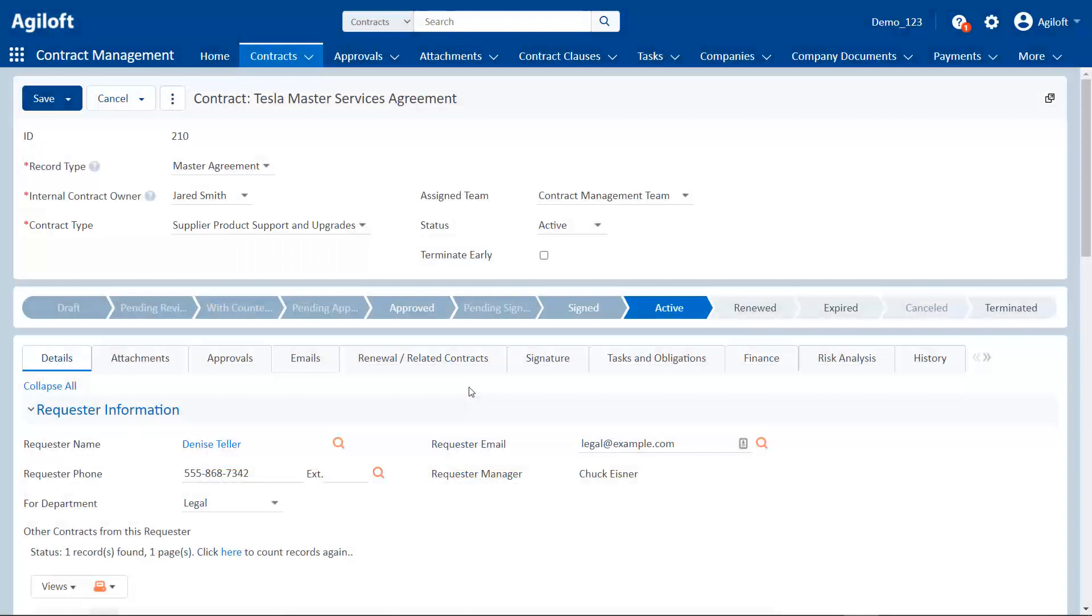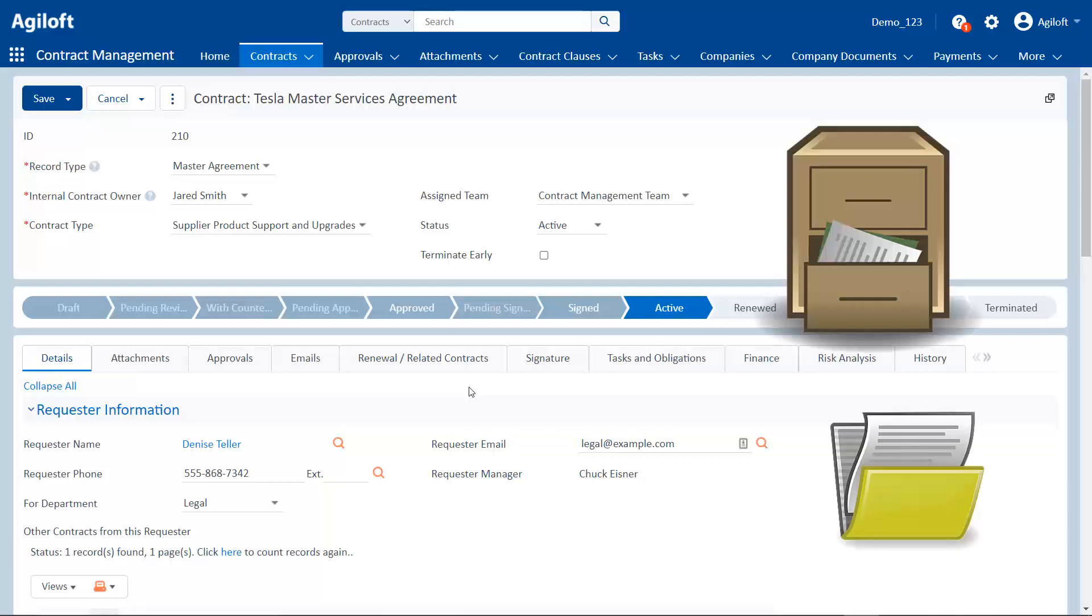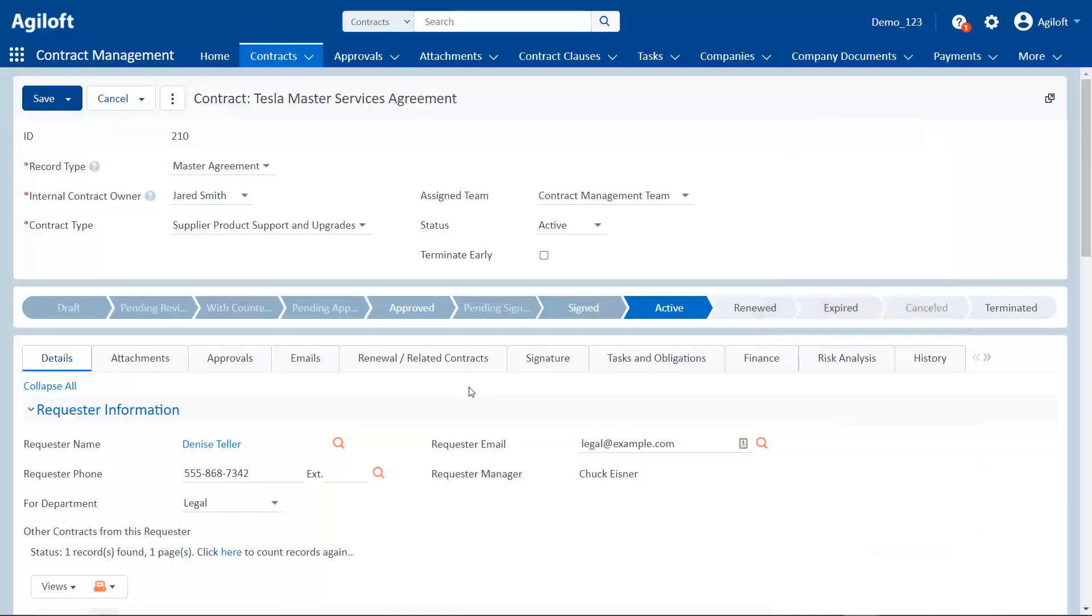Think of a linked field like looking up data in a filing cabinet. The cabinet holds information about people, and each folder is a different person. If you want to see information about a person, you open the filing cabinet, pull out a folder, and look at it. This is similar to how a linked field works.